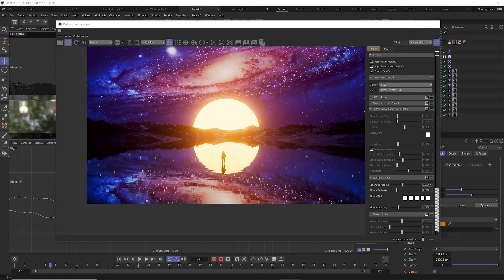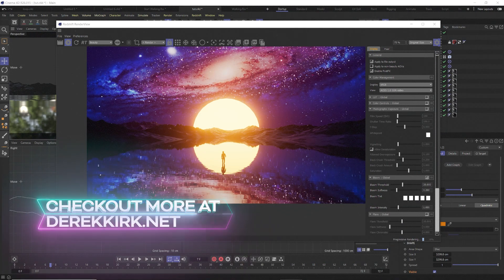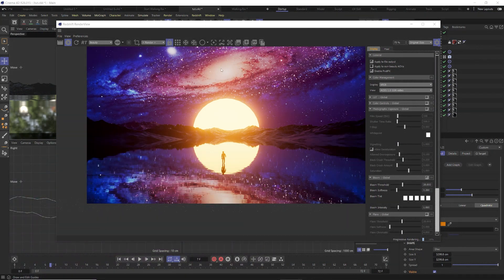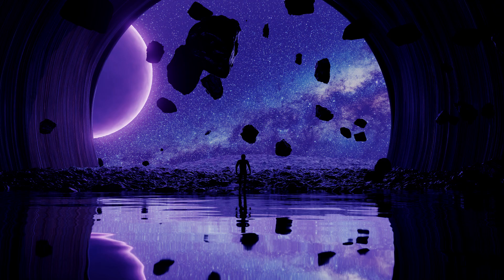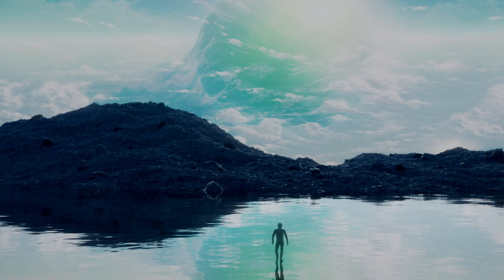Hey, how's it going? I'm Derek Kirk of Effectatron. Today we are going to learn how to create this really cool image where you can actually replace the background image and get whatever you want — whether it's space or a beautiful sky — and have that reflect perfectly on a pond or body of water. We're going to figure out how to get this image not only as your backplate but also to reflect perfectly across your water and work correctly with your cameras.